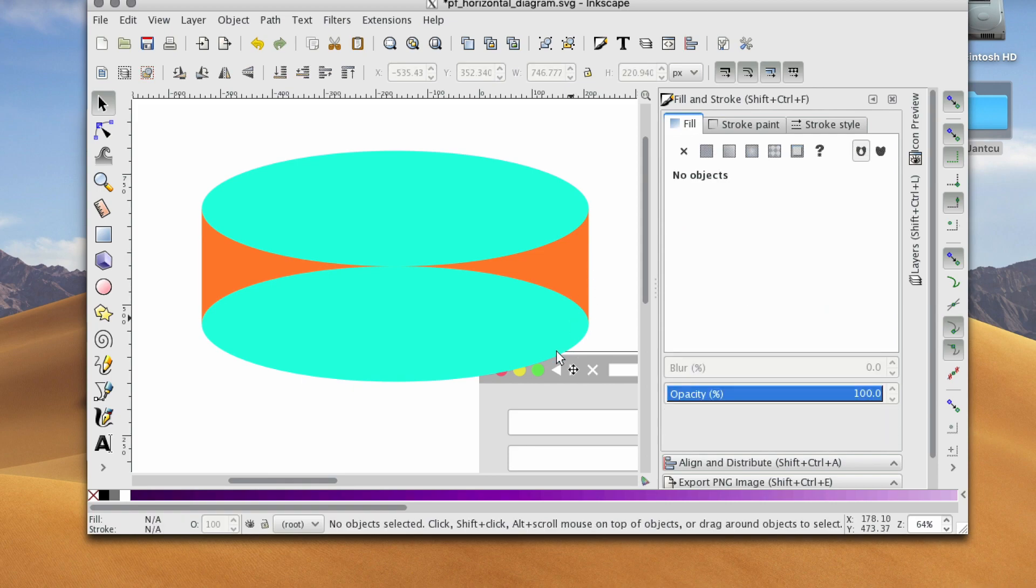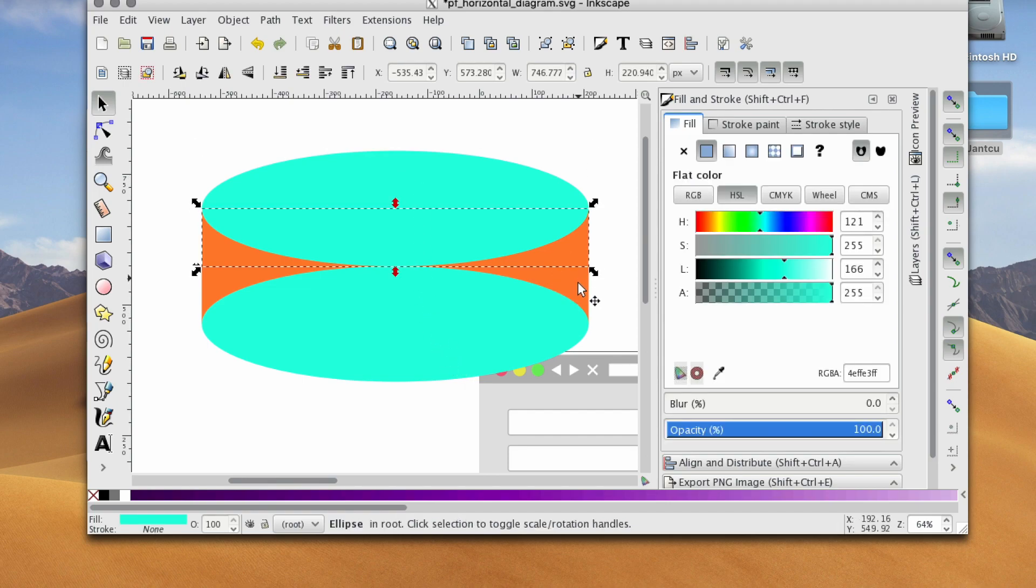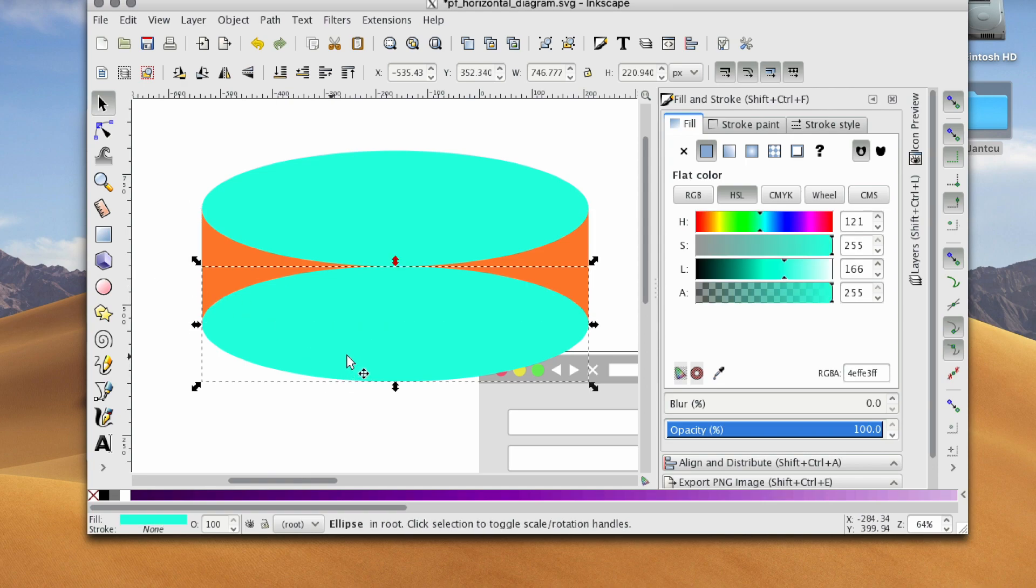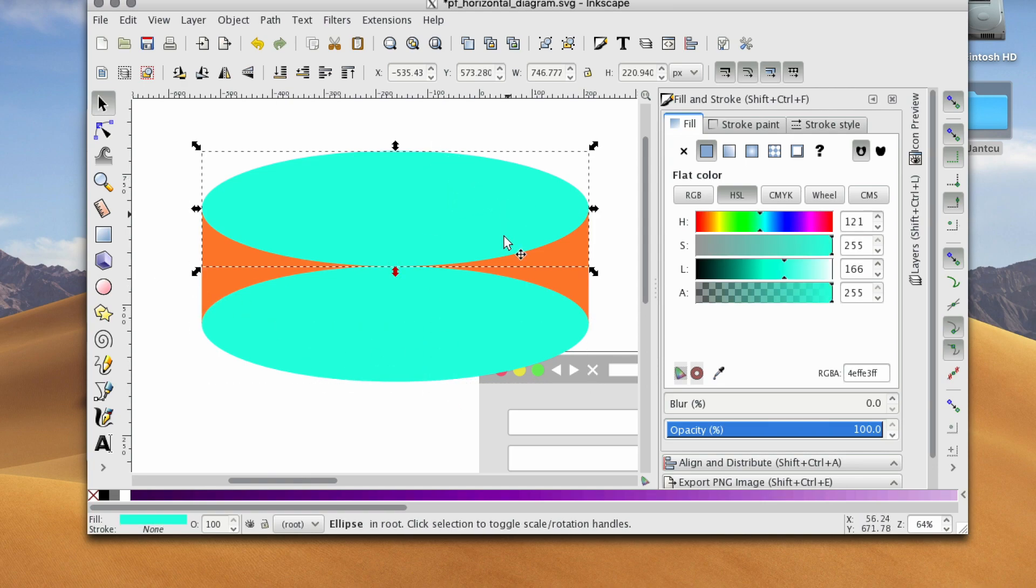Now depending on what you want to see, if you want to see the bottom of the cylinder, you can make it the same color as the height of the cylinder, or I think typically you would want to see the top of the cylinder because the cylinder is resting on something.